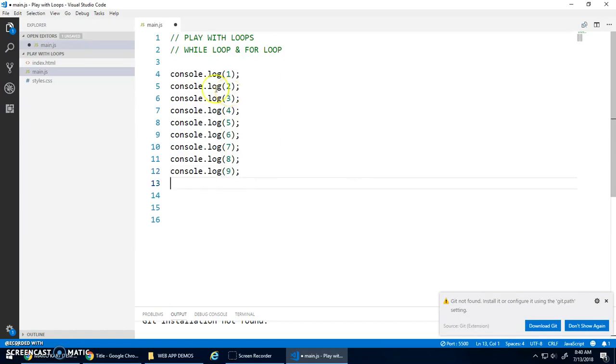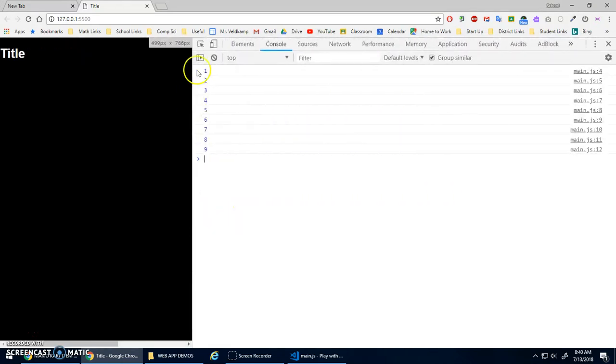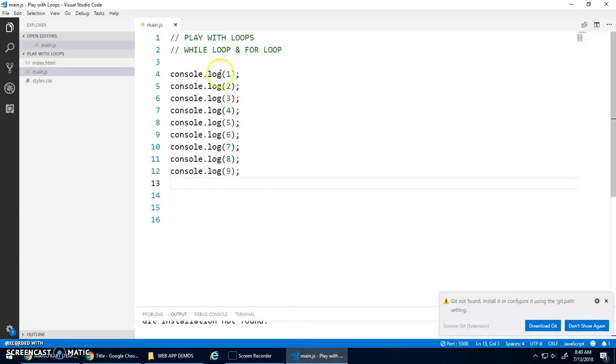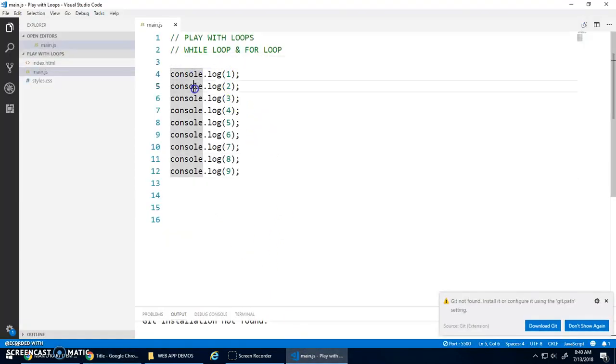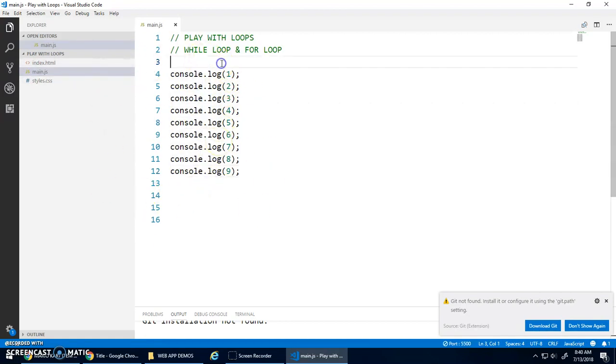I'm repeating the same command console.log, all that's changing is the number. If I run this program, let's open up our console. I'm going to make that a little bigger. And 1, 2, 3, 4, 5, 6, 7, 8, 9. But you should be thinking to yourself, if only there was a better way. Couldn't I just repeat this over and over again and just change the number? There is a way.